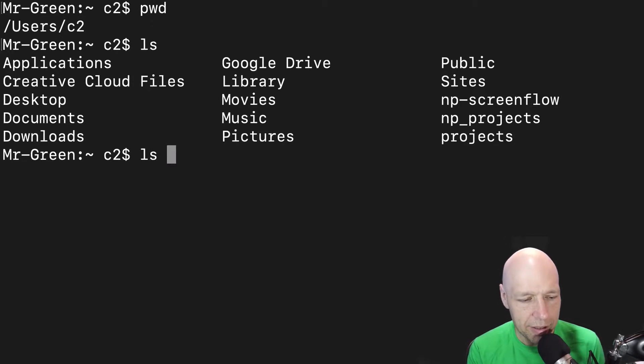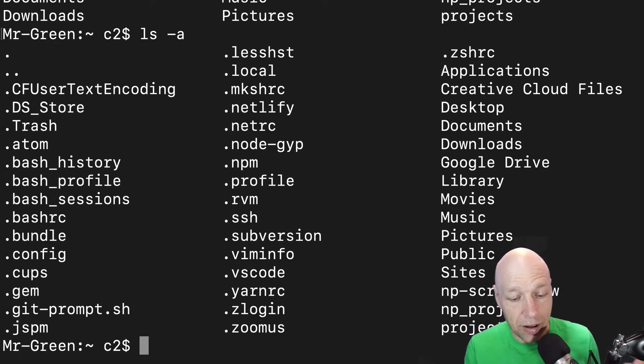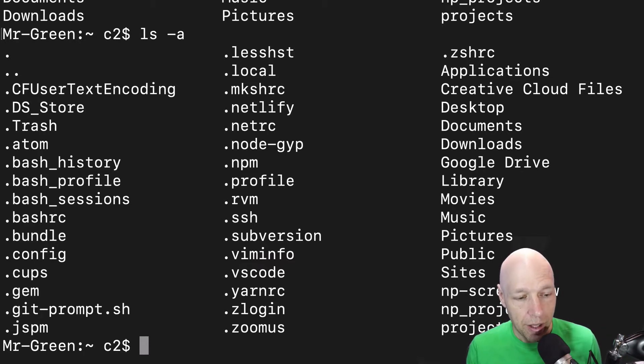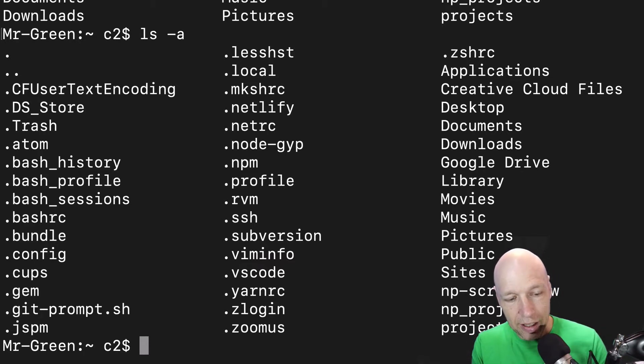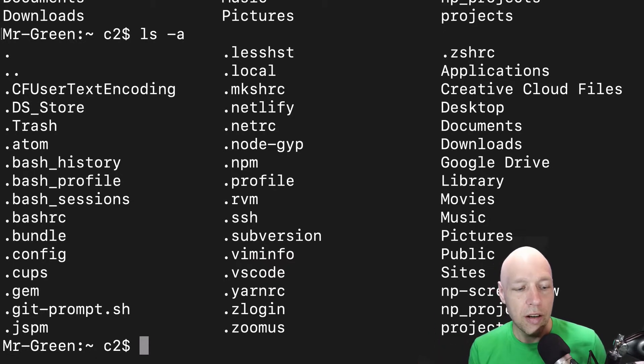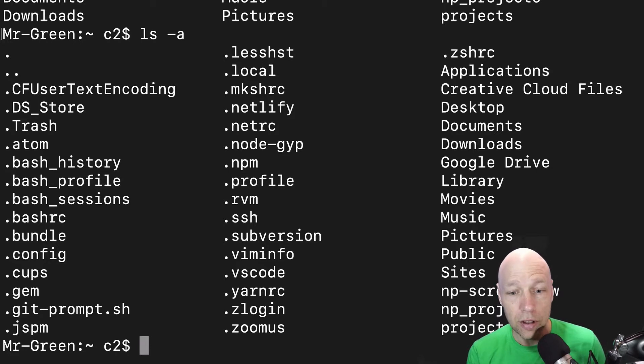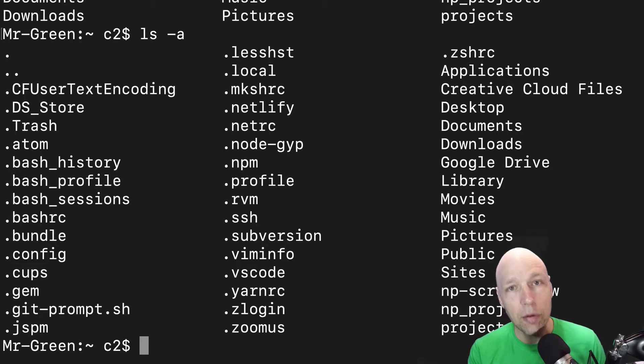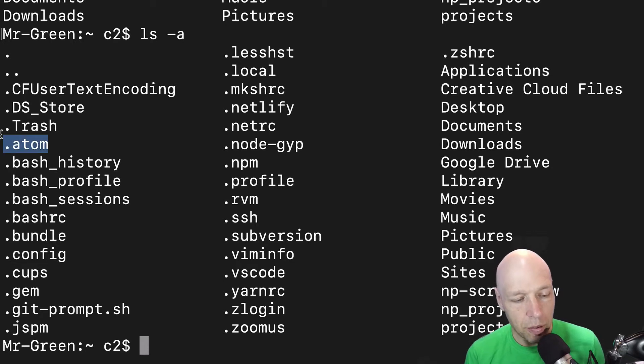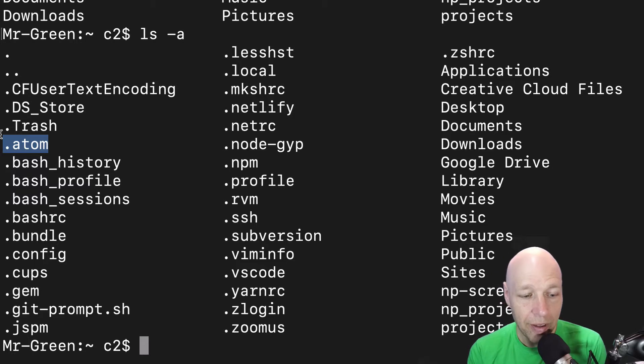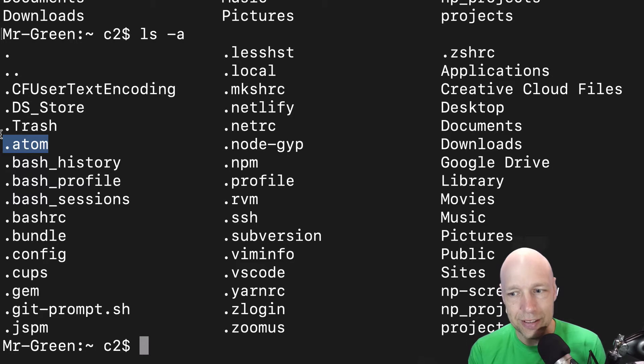If I type ls dash a you can see there actually are a lot more files in this folder. So this is like unlocking supervision, night vision if you will, for your machine. These files are there all the time but if you were to open up your user folder on your machine you would not see them without going in the command line. So ls tells you what's in a given folder, ls dash a shows you the hidden files inside of that folder.